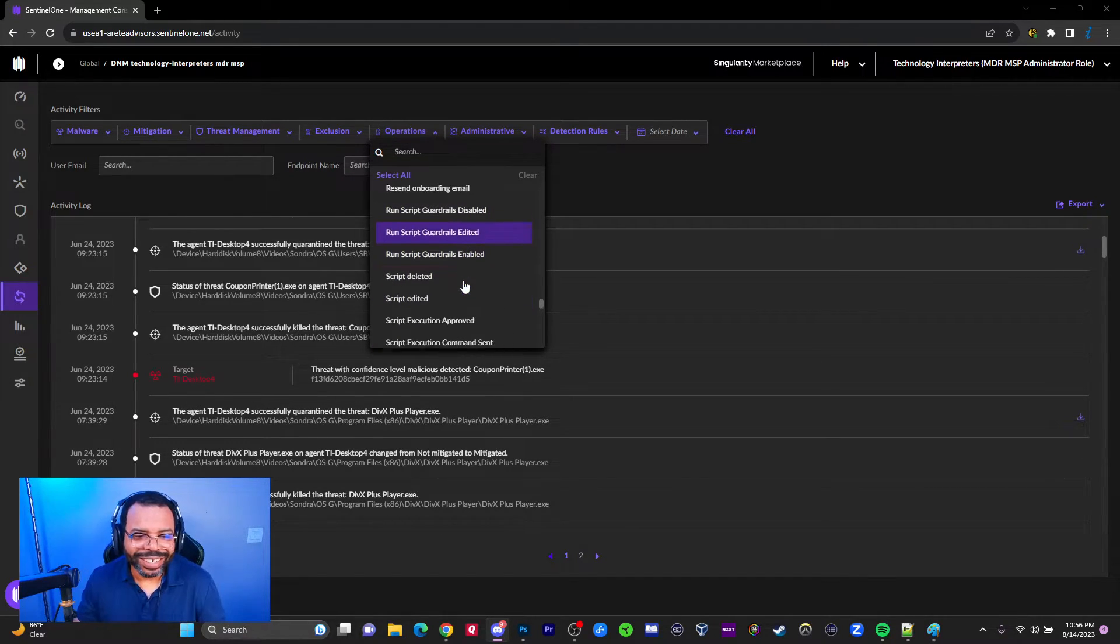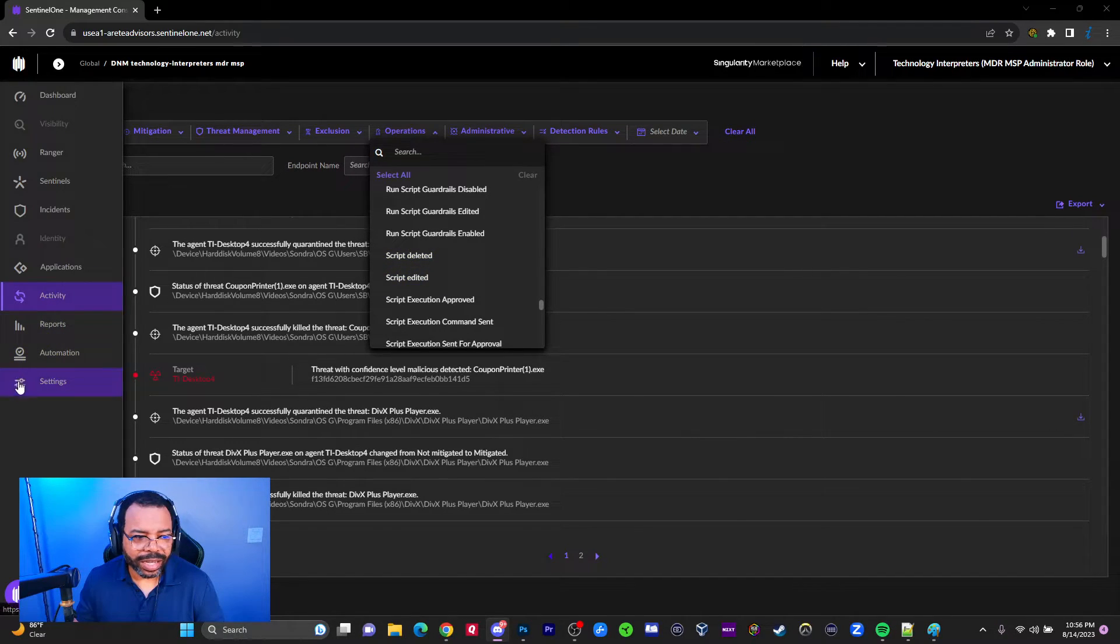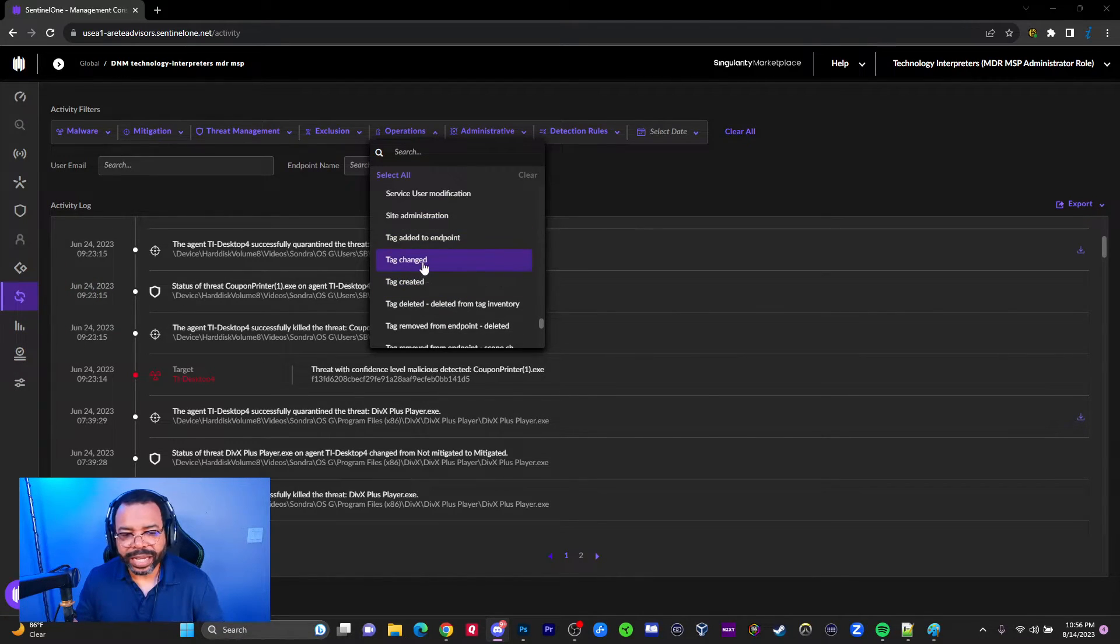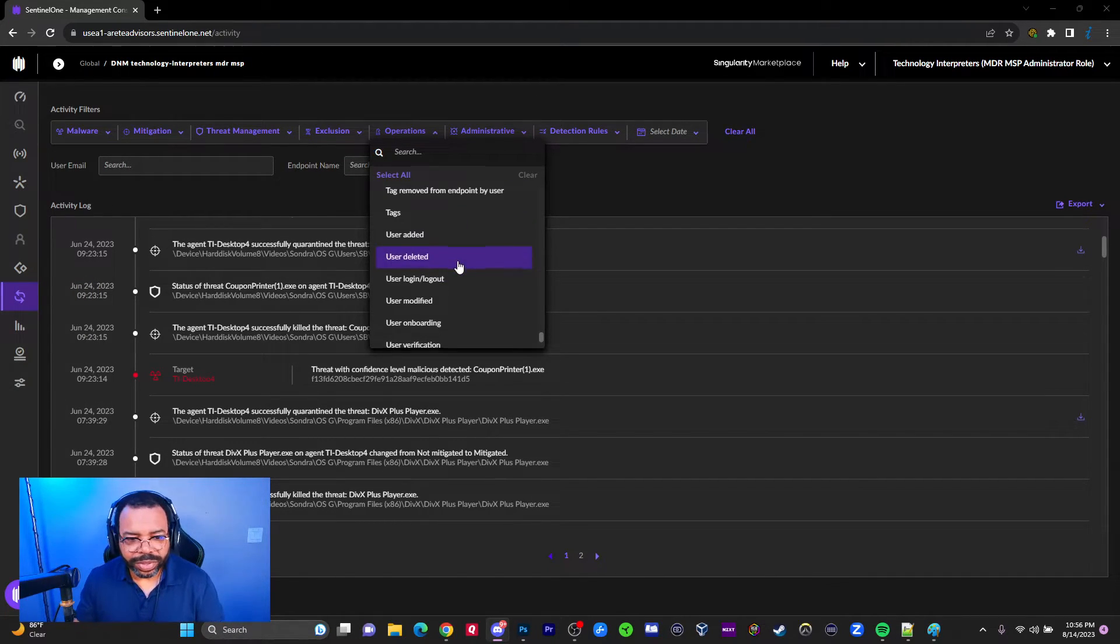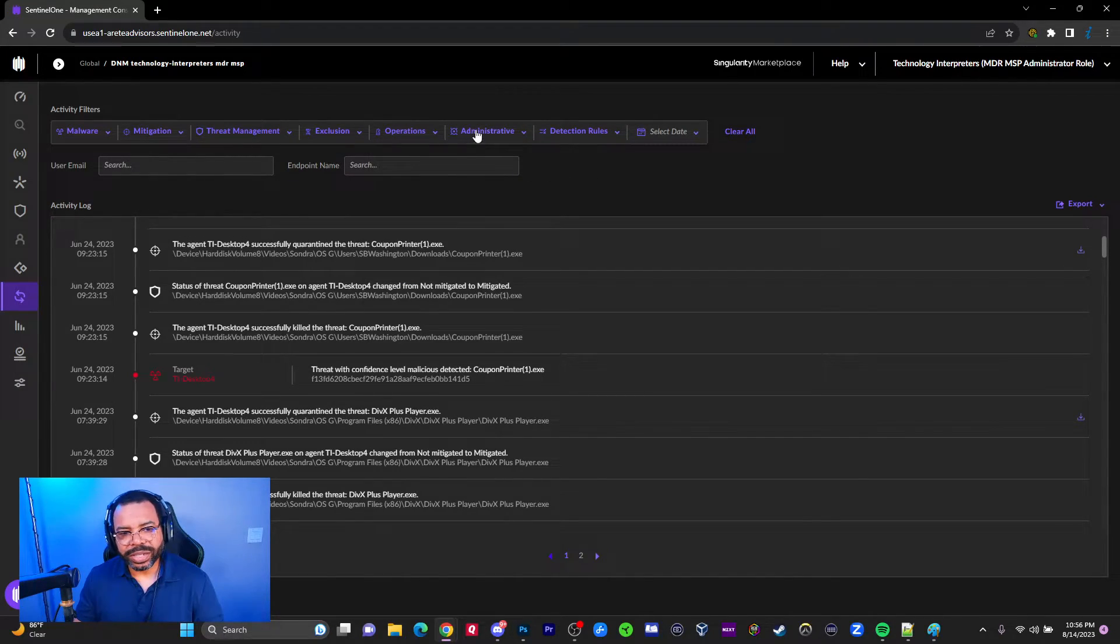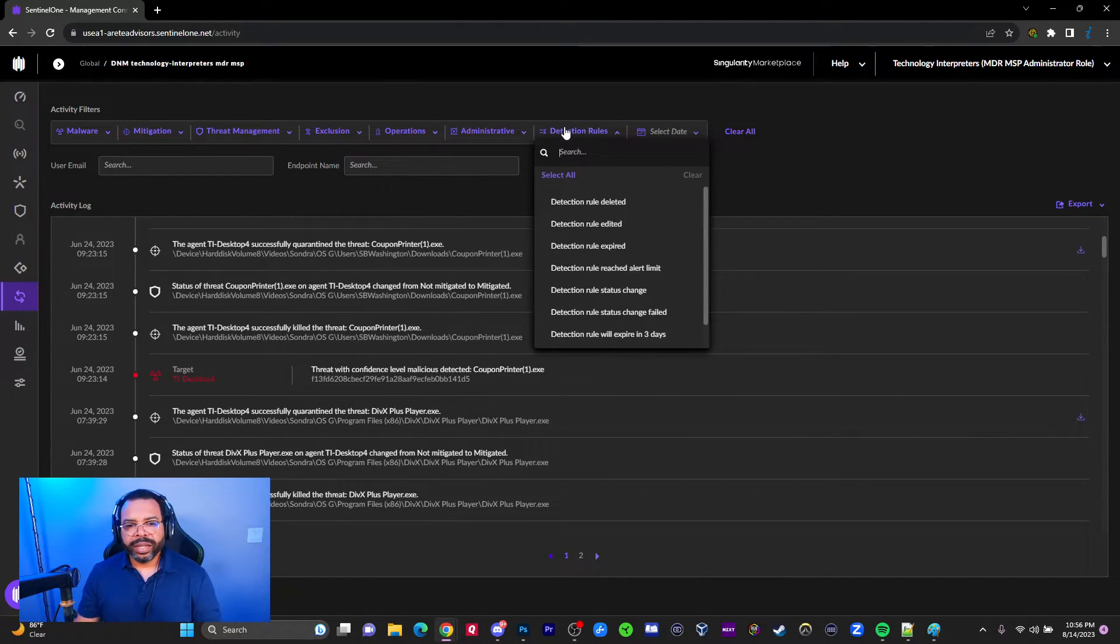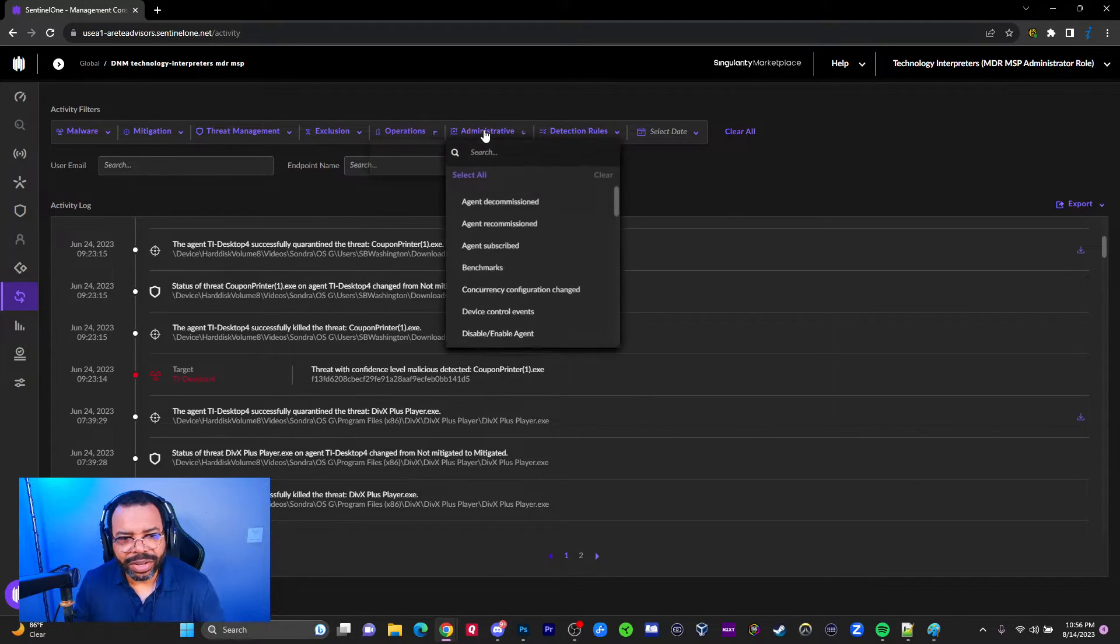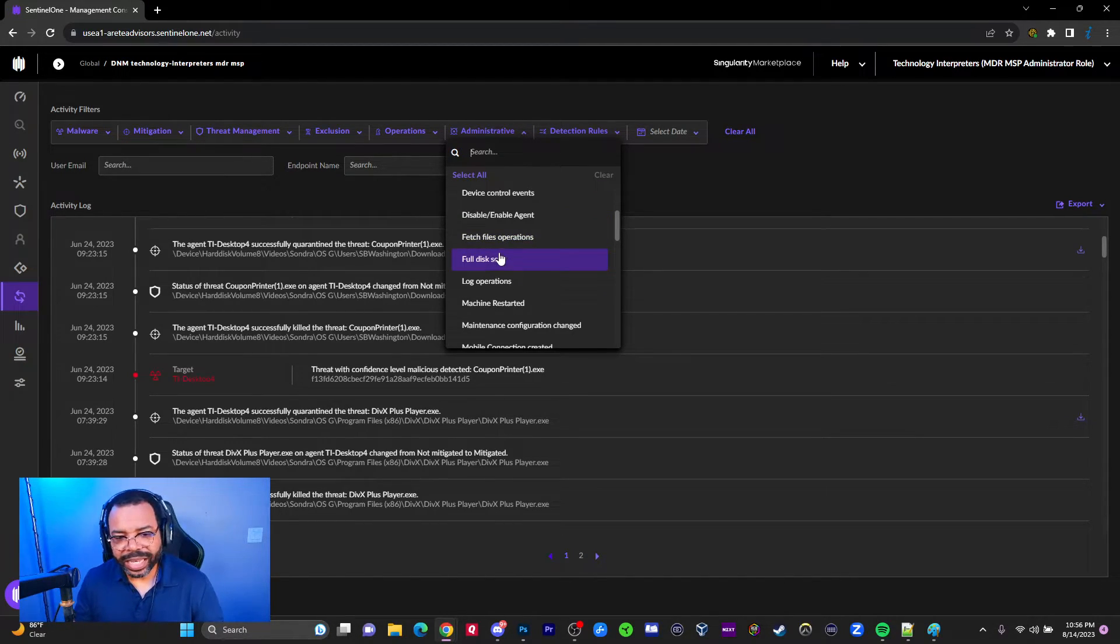Script deleted - you can add scripts in the automation settings. If I delete those scripts, that's where it shows up. We know we can create tags under the Sentinels section. Tag removed, user onboarding, user modified, user login - lots of categories there. That's all under operations. Administration includes agent decommission that we talked about.